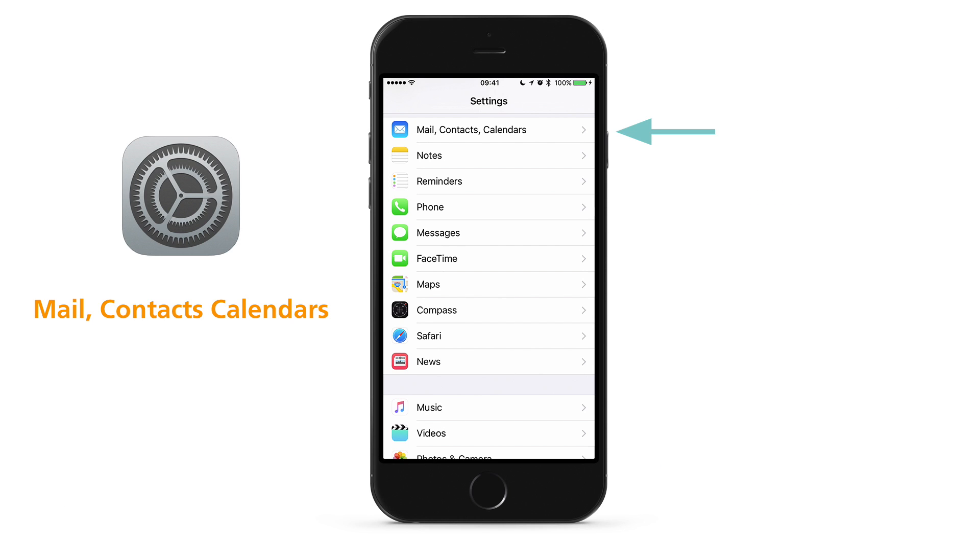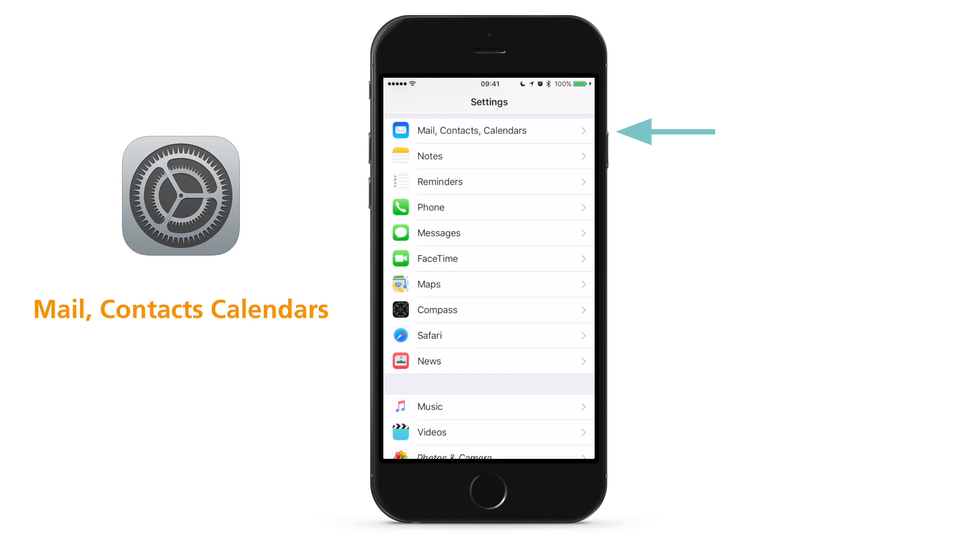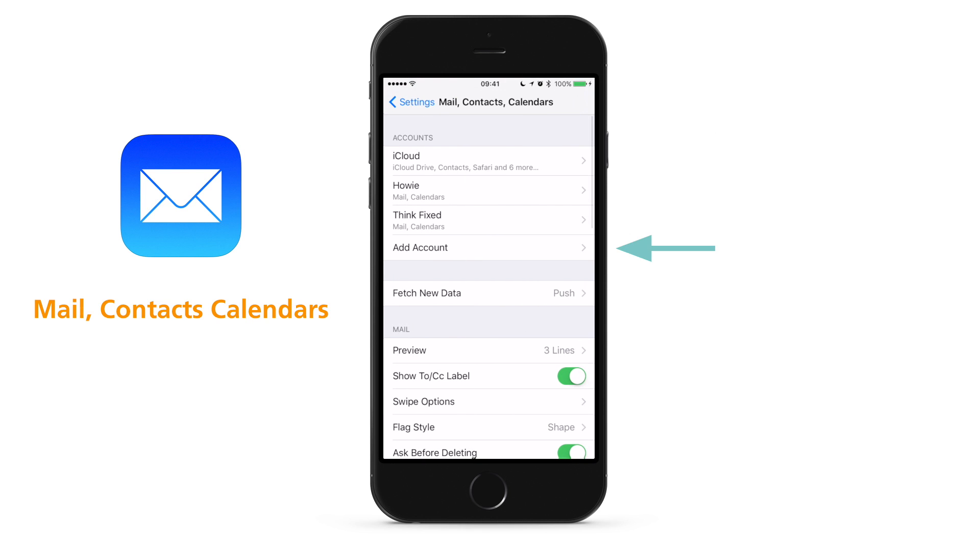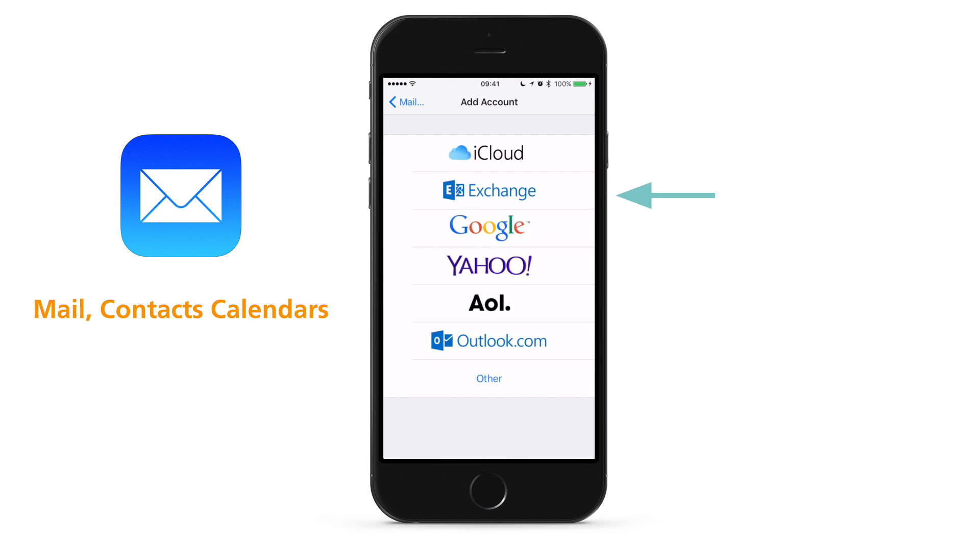To get started, open the Settings app and then scroll to and tap Mail Contacts and Calendars. Tap Add Account and then tap Exchange.